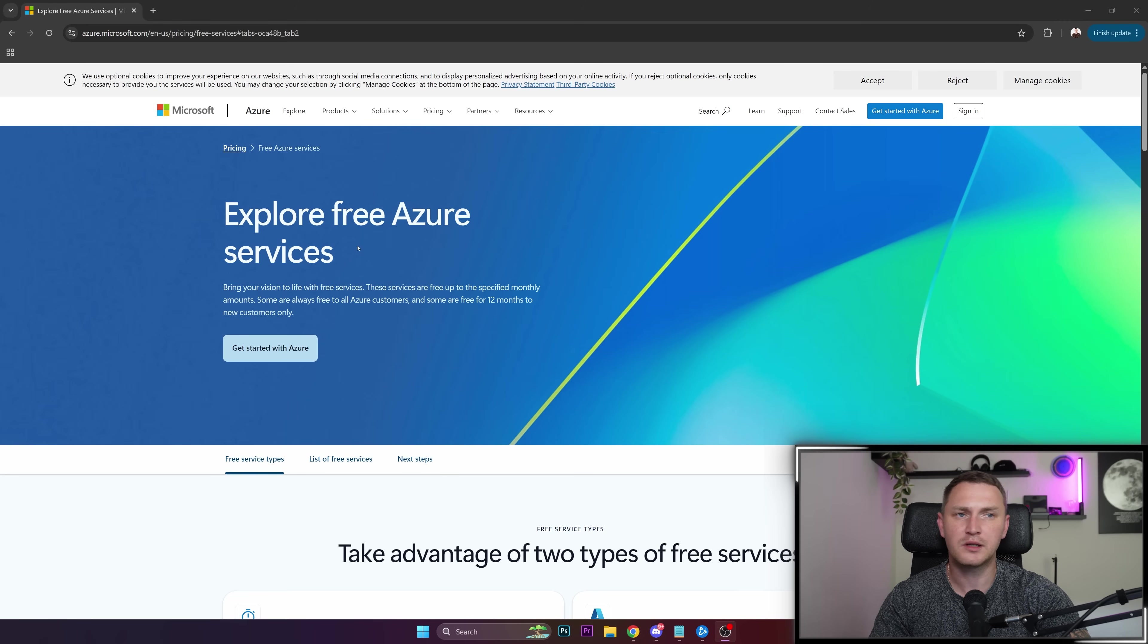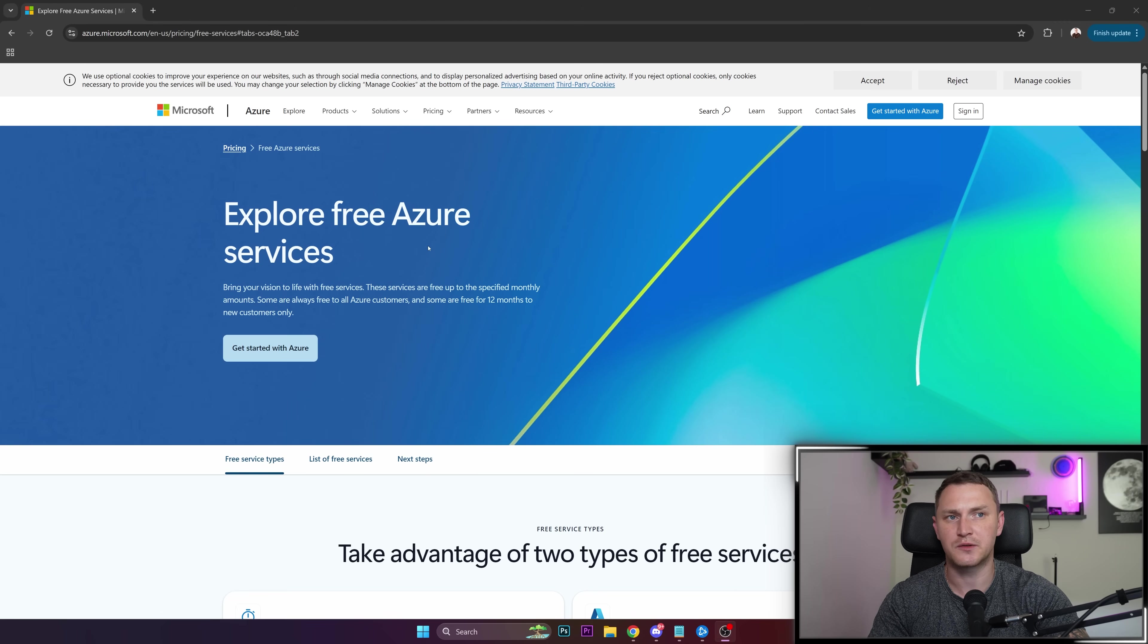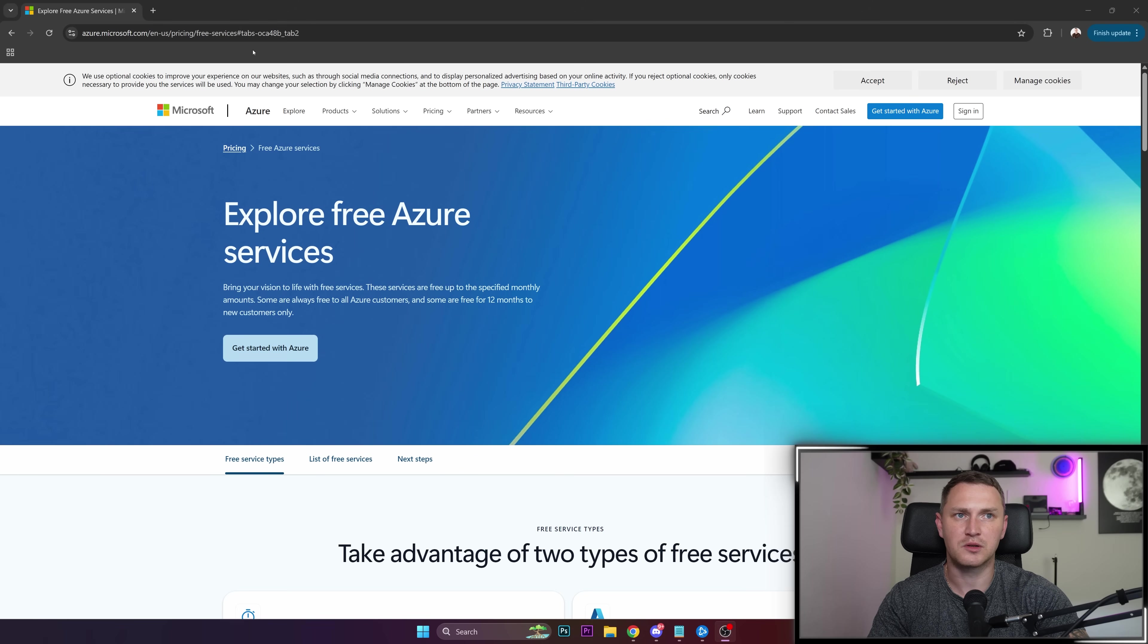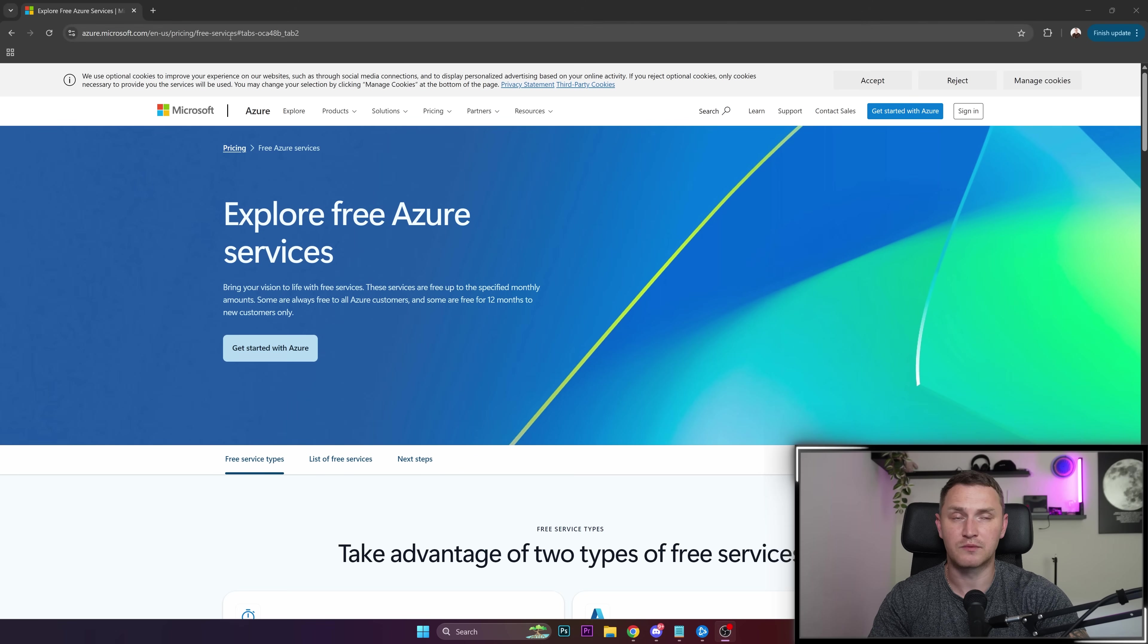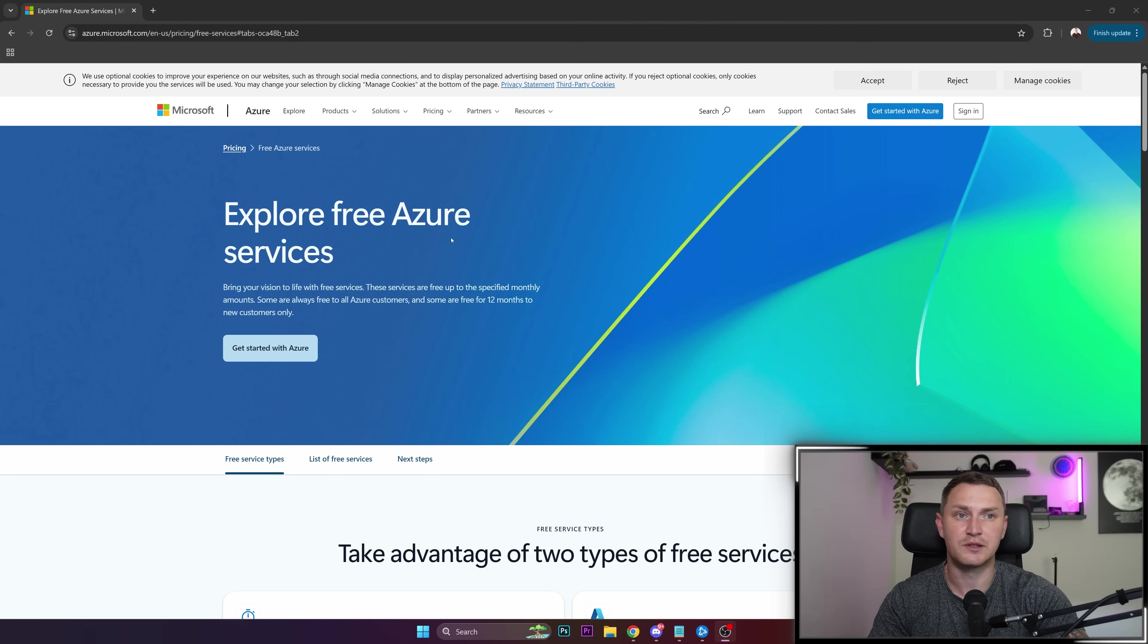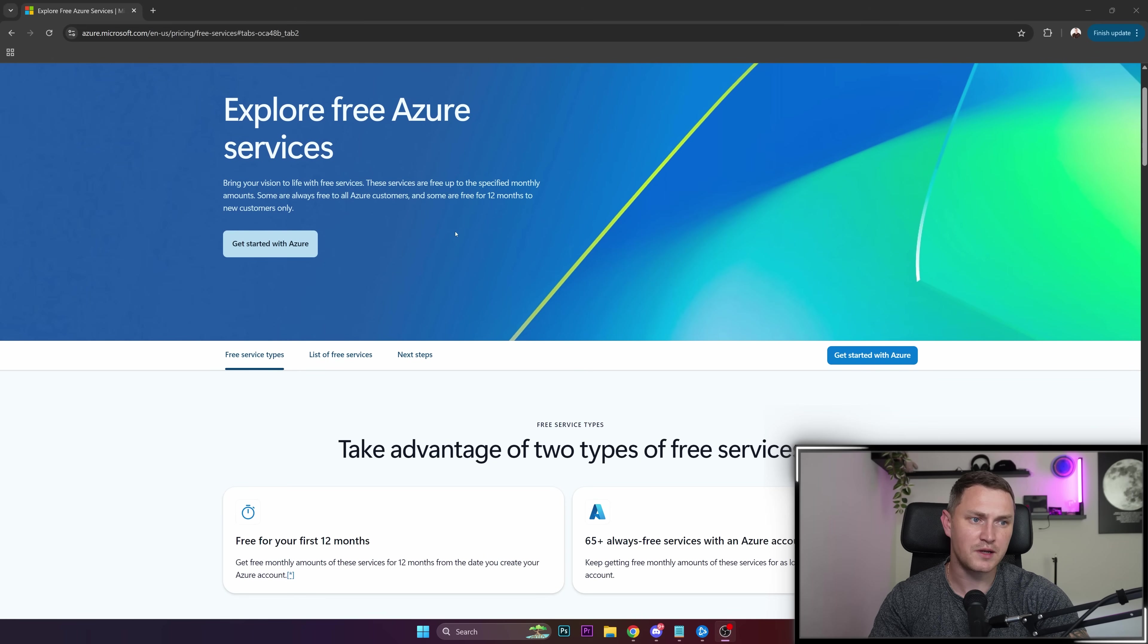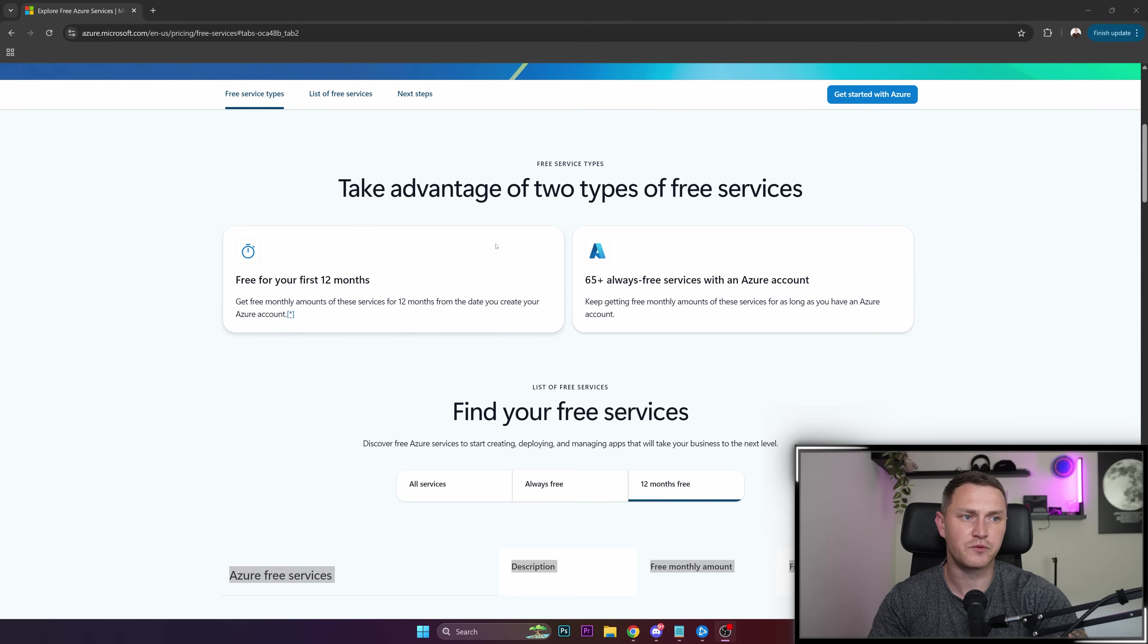If we're looking at all the free services and resources that Microsoft offers, probably the best page is this one. I'll throw the link in the description where you can see everything that Microsoft Azure is offering for free.